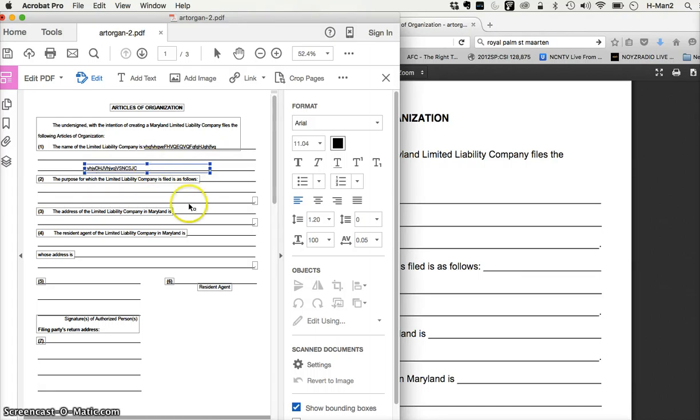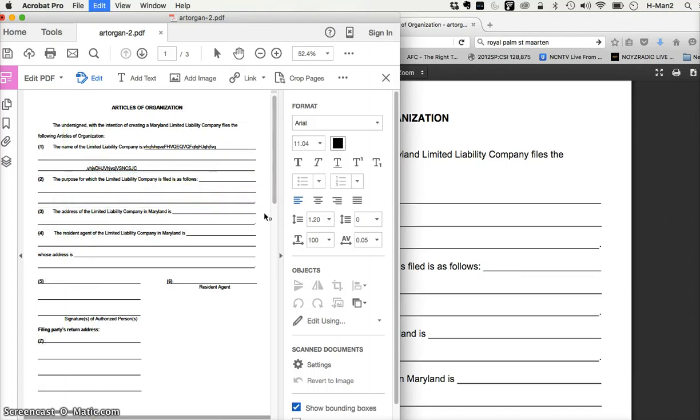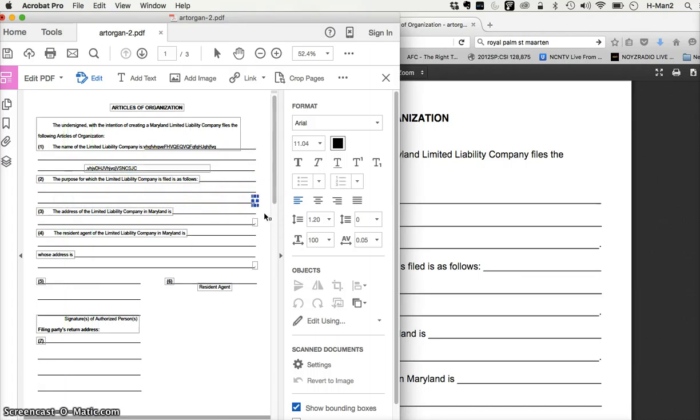All right? Then you can expand this and expand it as much as you want and then type your information here.